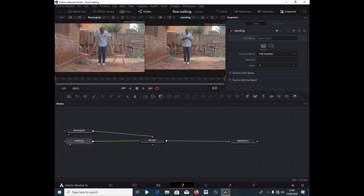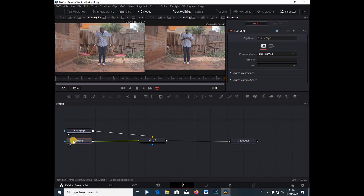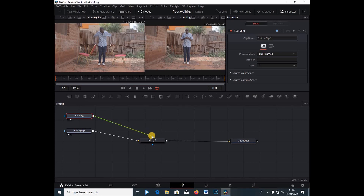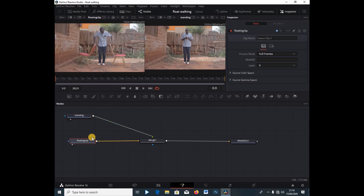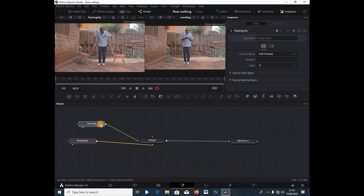Now we have the Floating Clip as the background and the Standing Clip as the foreground. The green line means the foreground is the clip on top and the background is the clip below. I'm going to switch these so the floating clip becomes the foreground.